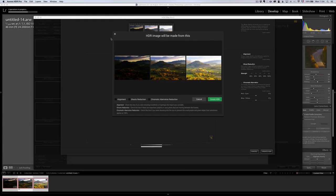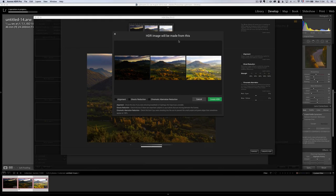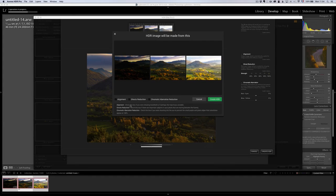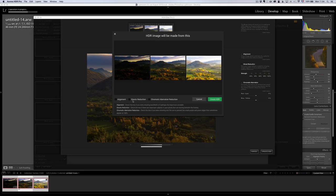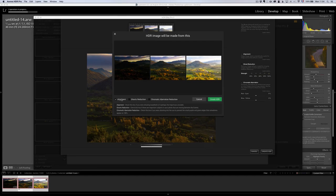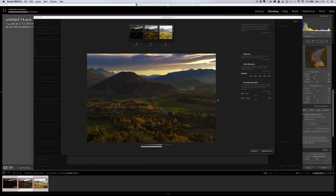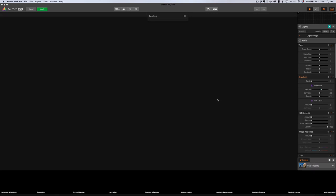So, here we have... Actually, this is Aurora HDR. So, you have three options. And actually, both software have the same option. Alignment, ghost reduction, chromatic aberration. I'm only going to do alignment because, remember, I shot this by hand. So, I'm going to click on Create HDR. That's going to launch Aurora HDR.